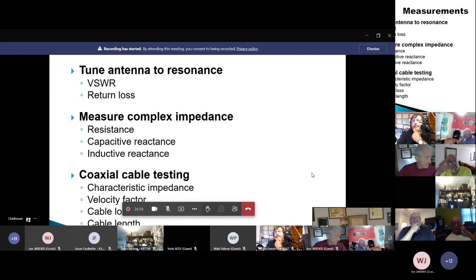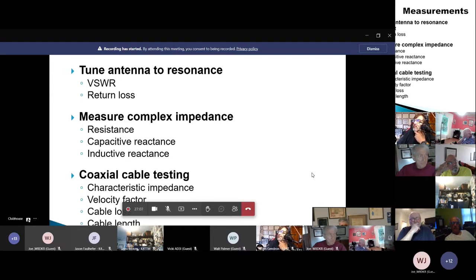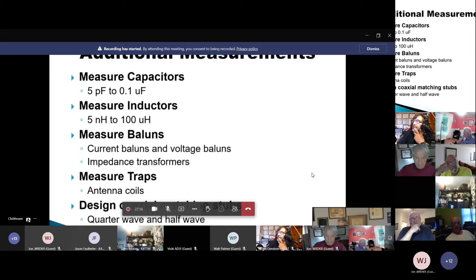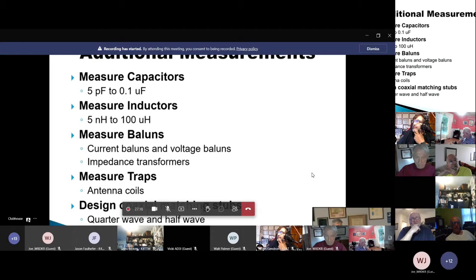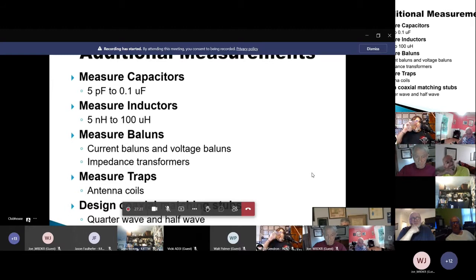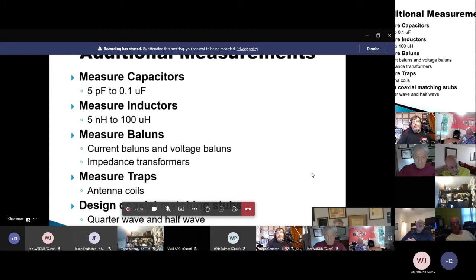Another feature that many analyzers will do is measure and test coaxial cable — things like characteristic impedance, velocity factor, cable loss, and cable length. Some of the lesser known measurements include measuring small values of capacitors and inductors, and measuring and testing baluns and impedance transformers to tell the difference between a current balun and a voltage balun, which is important.